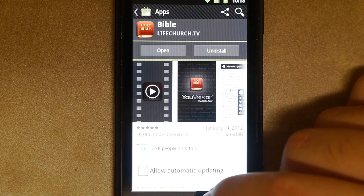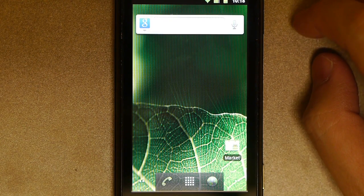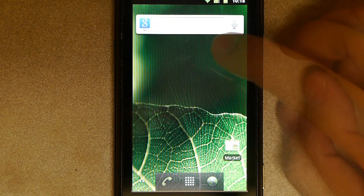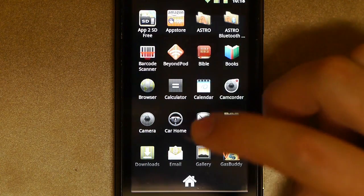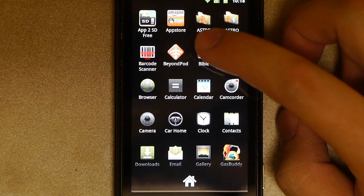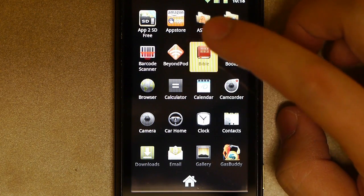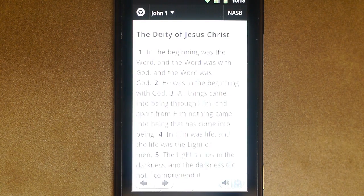Once you have both those apps loaded, we're going to go ahead and install our widget. So first things first, find a Bible verse you want to copy. We'll open our app drawer, and we're going to click on Bible.